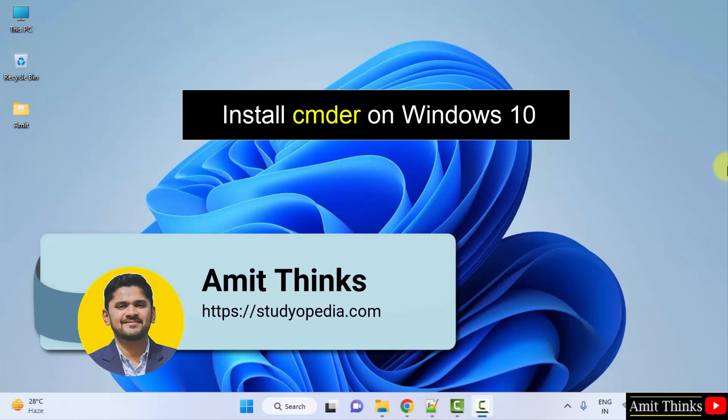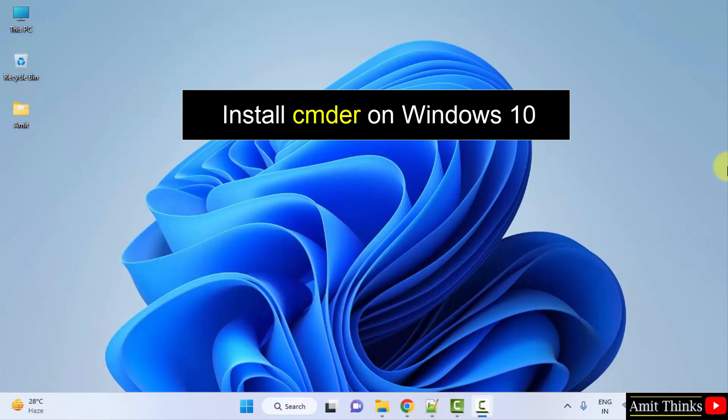Hello guys, welcome to AmitThings. In this video, we will learn how to easily download and install CMDER on Windows.